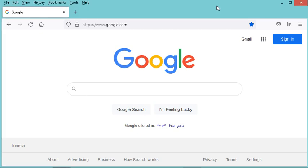In this video I will show you how to create your first Java interface using NetBeans. The first step is to download NetBeans.